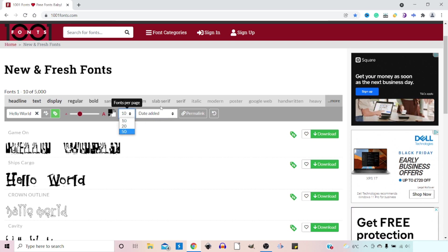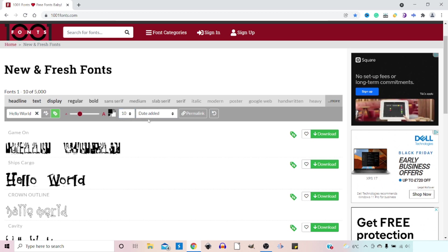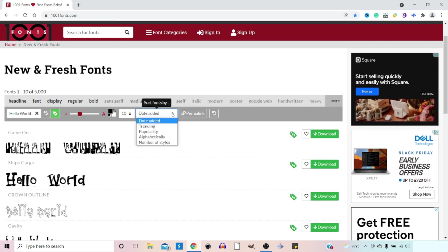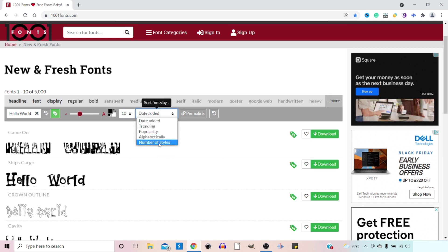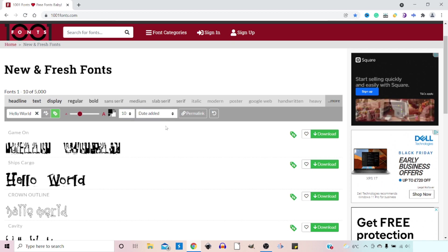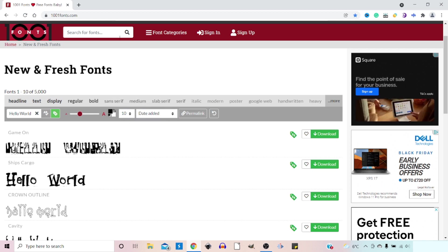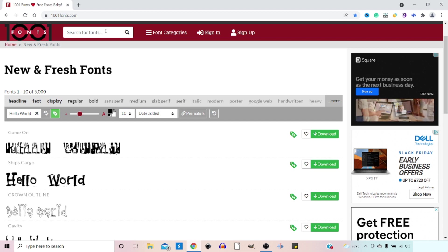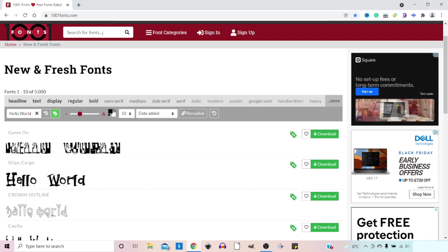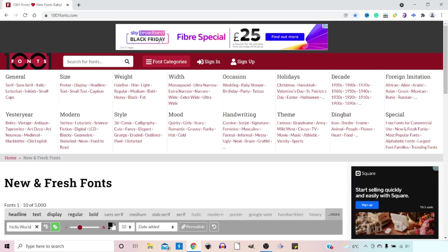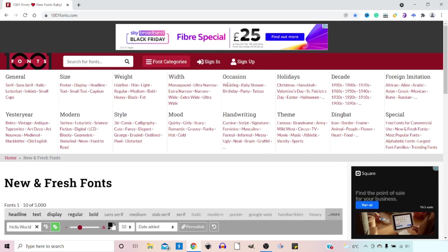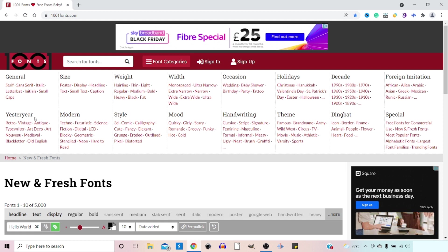We've then got a box for sorting our fonts. So if we click on this one we can do it by date added, trending, popularity, alphabetically, or number of styles. I think that's everything we need to be looking at there. At the top we can search for a particular font. If you had a font that you knew the name of and you wanted to find it you could put it in the top. Or we've got font categories. If we click on font categories, this drops down a large list of different styles and fonts that we can use.